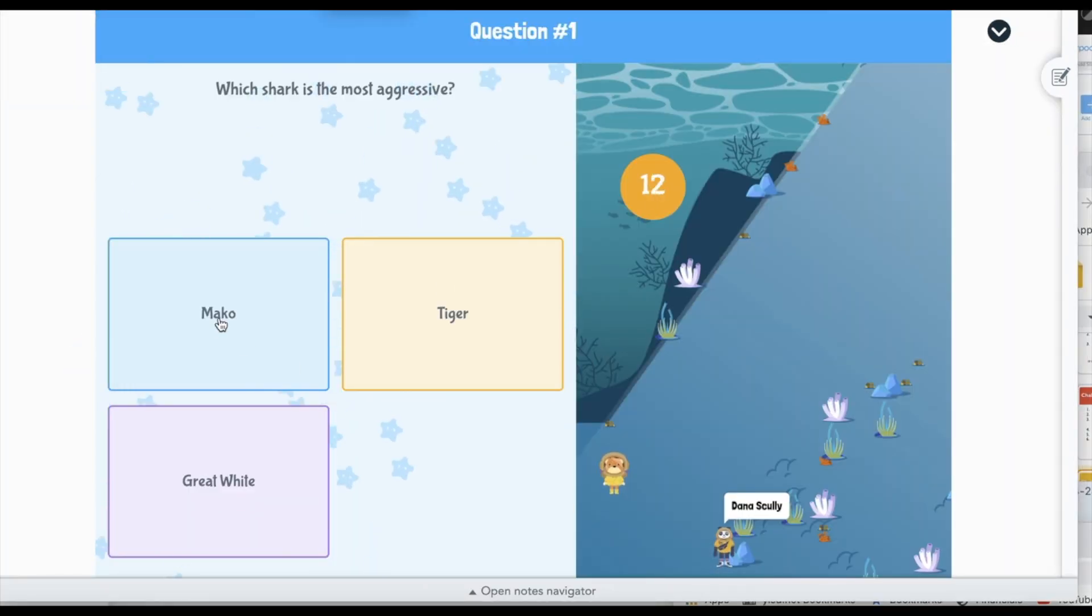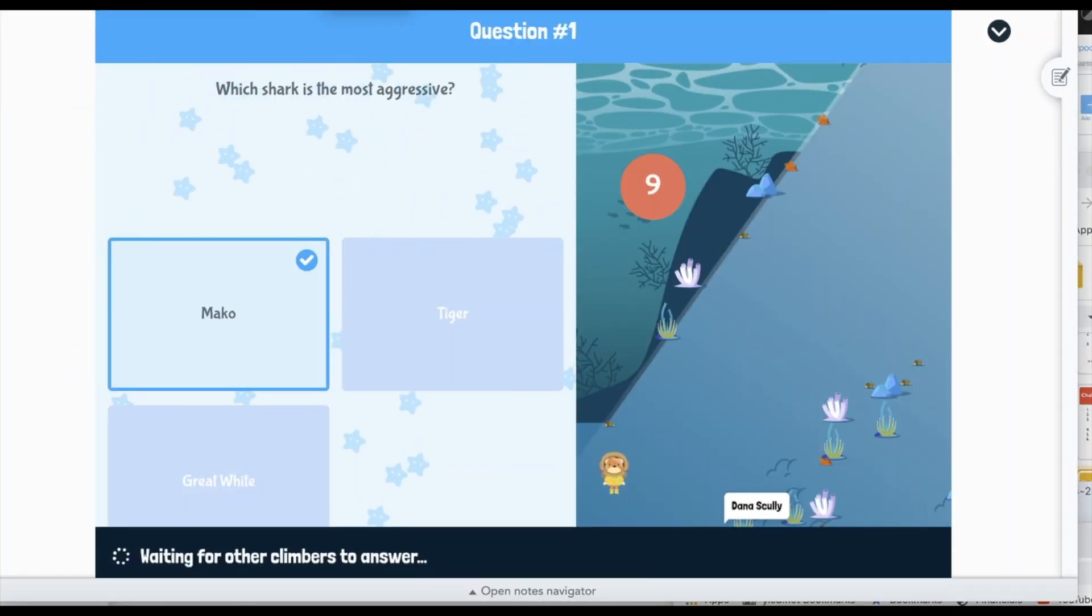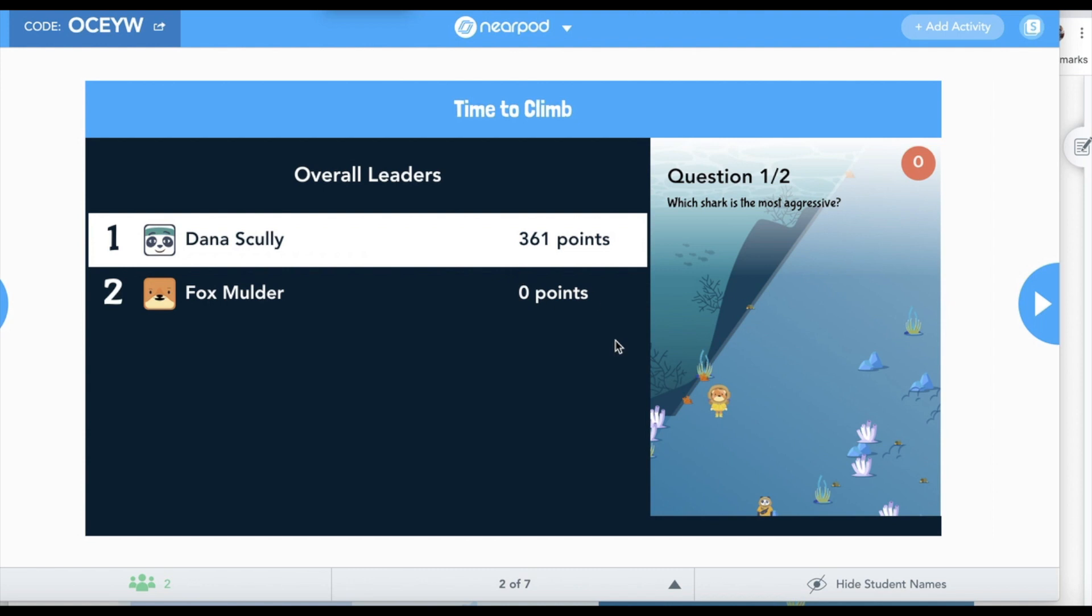And now they answer the questions. Looks like Dana Scully's in the lead so far.